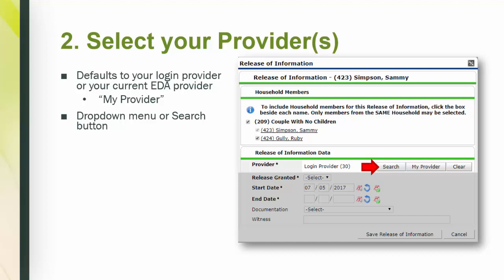Depending on the number of providers you have access to, you will either see a drop-down menu or a search button. The drop-down menu only allows you to select one provider at a time. The search button, shown here, has the option to select multiple providers in one ROI transaction.